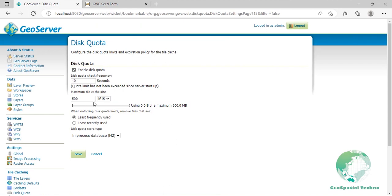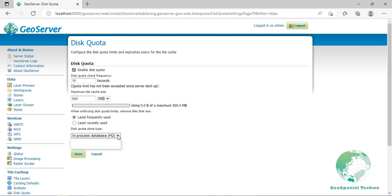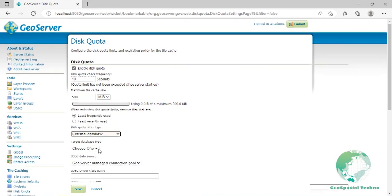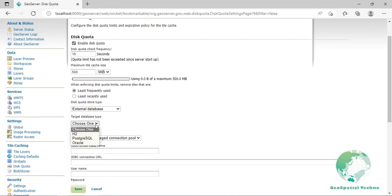Tile removal policy: When the disk quota is exceeded, the policy determines how the tiles to be deleted are identified. Options are less frequently used that removes tiles based on how often the tile was accessed, or least recently used that removes tiles based on date of last access. The optimum configuration depends on your data and server usage. Disk quota store type: By default using H2 database to store disk quotas. This option allows to configure also an external database. Options are in-process database H2 that uses a local H2 database and file system, or external database that uses an external database such as H2, PostgreSQL, and Oracle.